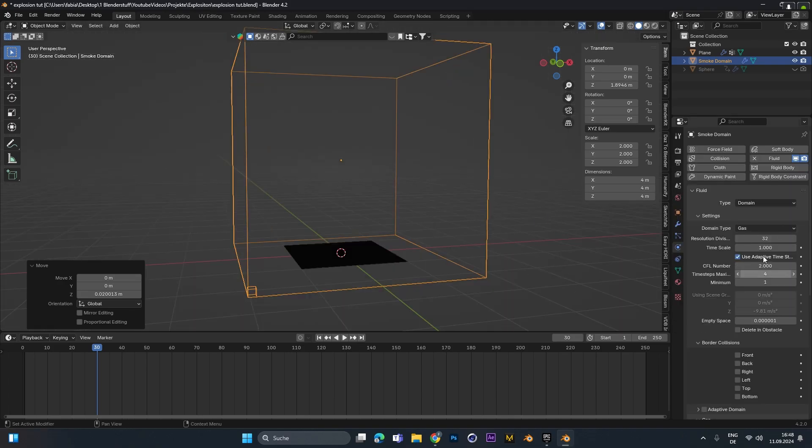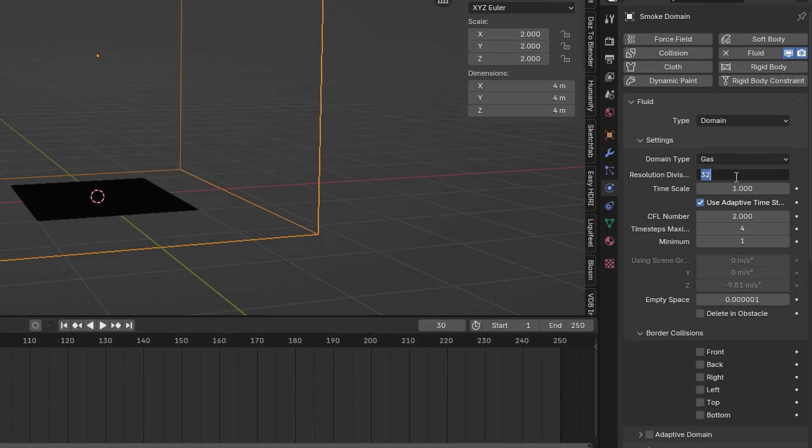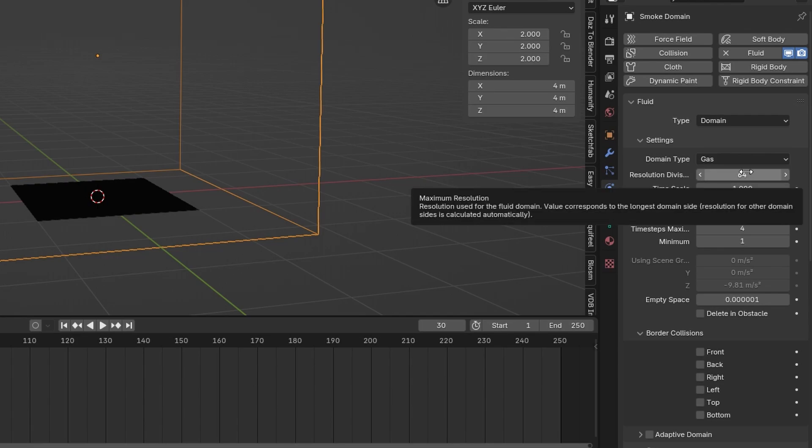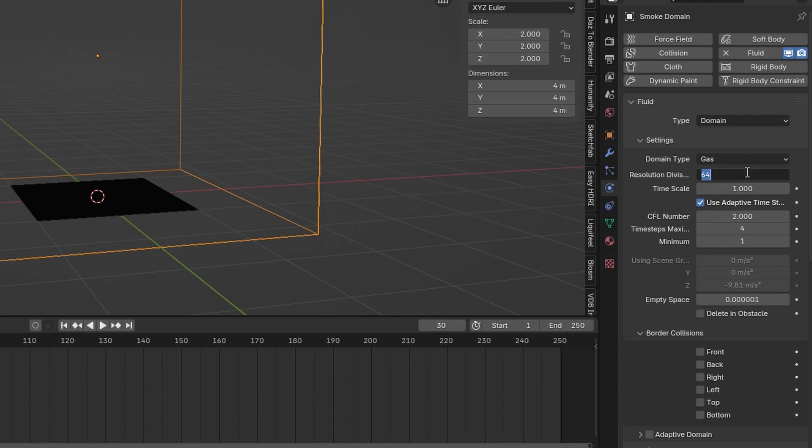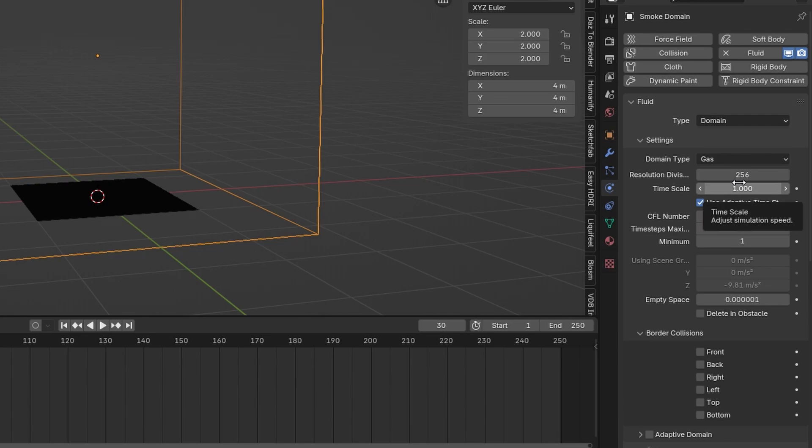With the domain selected we can go into the fluid settings and change some values. The resolution I will change to 64 for now. Later on if we finalize the simulation I will change it either to 128 or if you have a super strong PC you can go all the way up to 256.